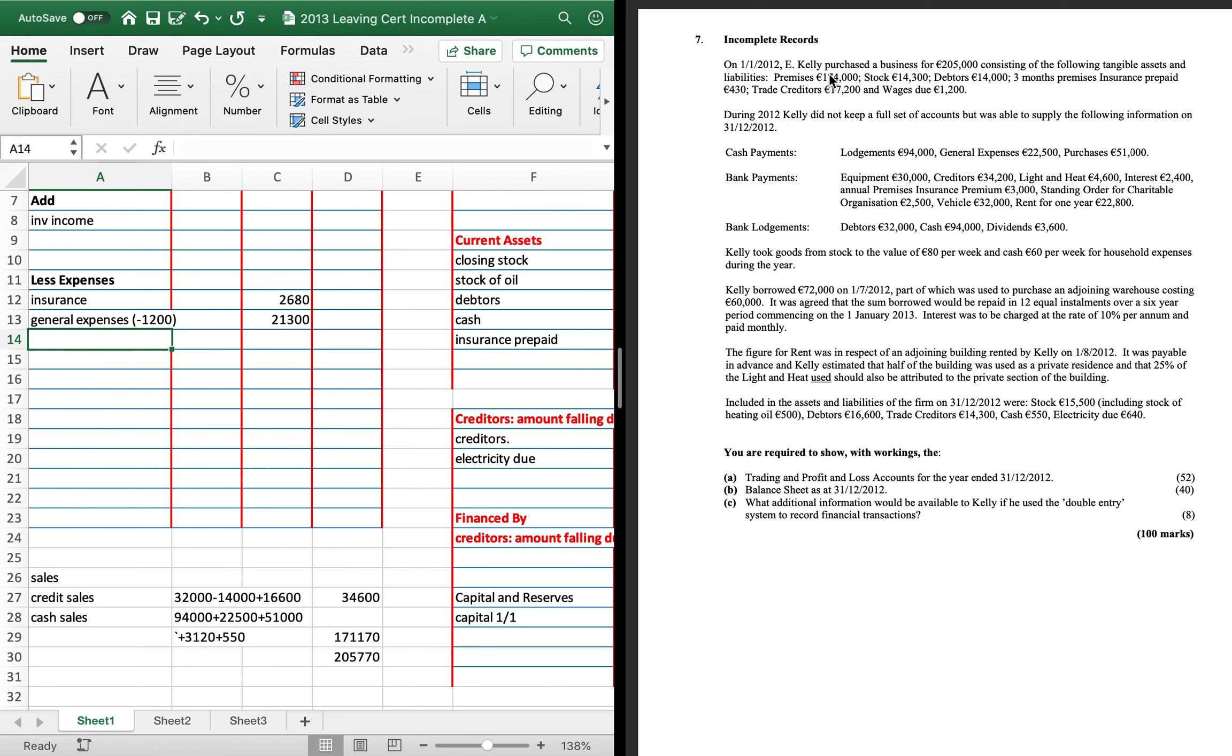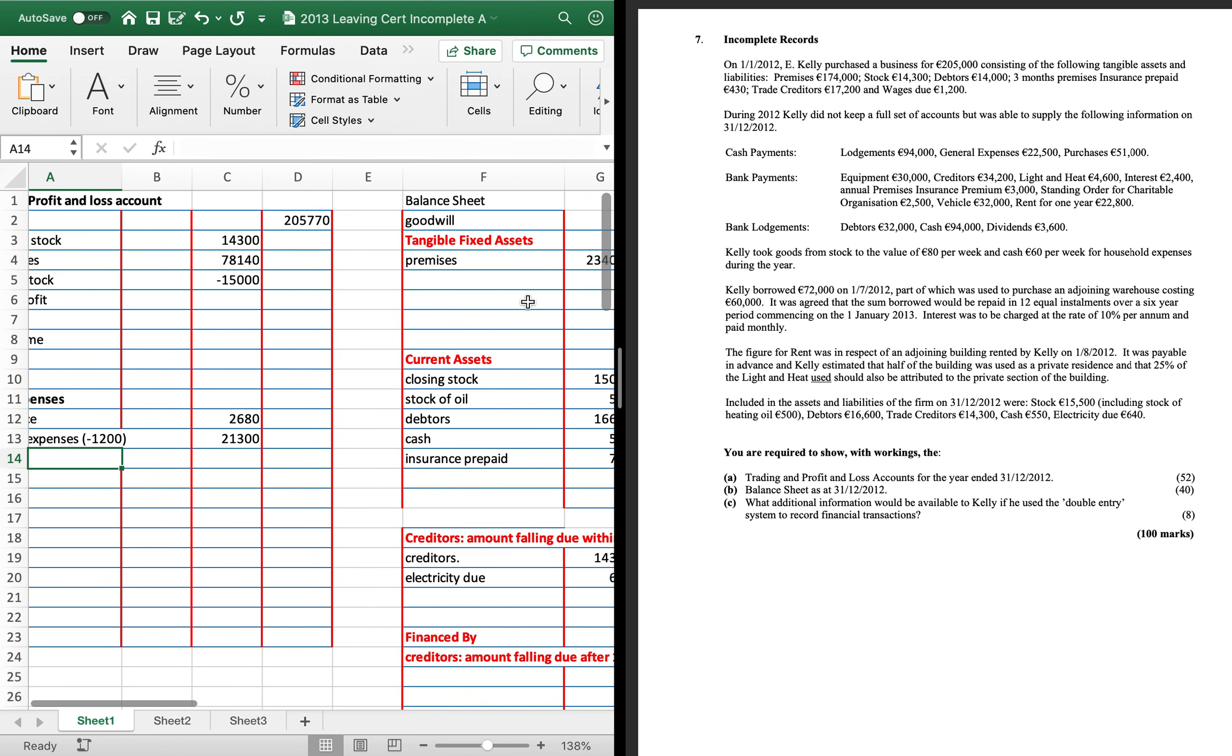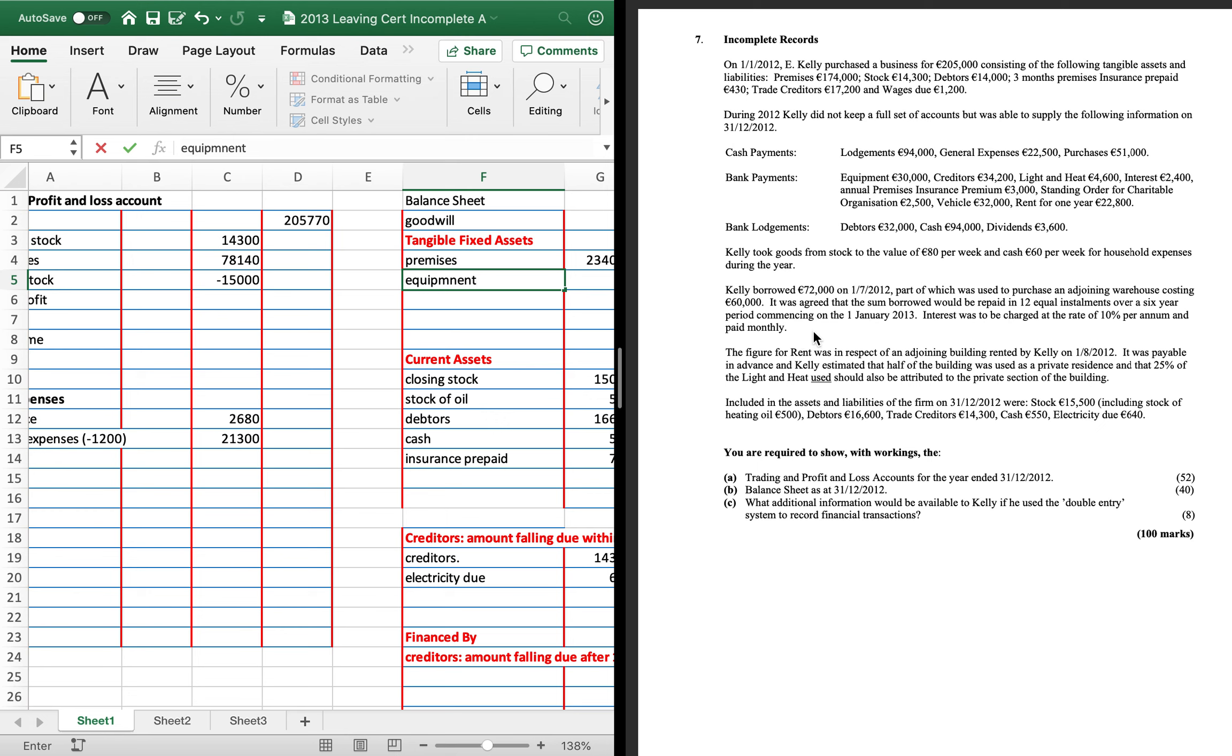So that gets us to the top part is done. The middle part, lodgements, it's contra entries, so we don't do anything with that. Equipment is next, 30,000. Now we've bought equipment for 30,000. There was no equipment at the start. And we just check that none of the equipment is for drawings. And you'd also check that there's no depreciation. So that equipment can go straight in for 30,000.